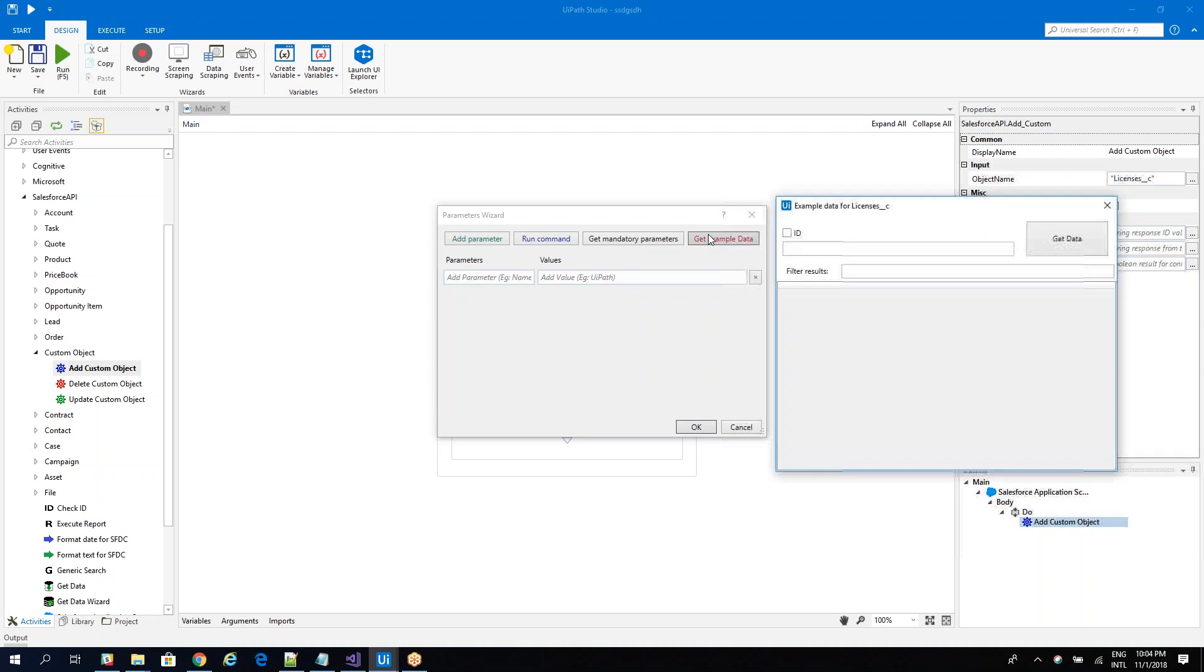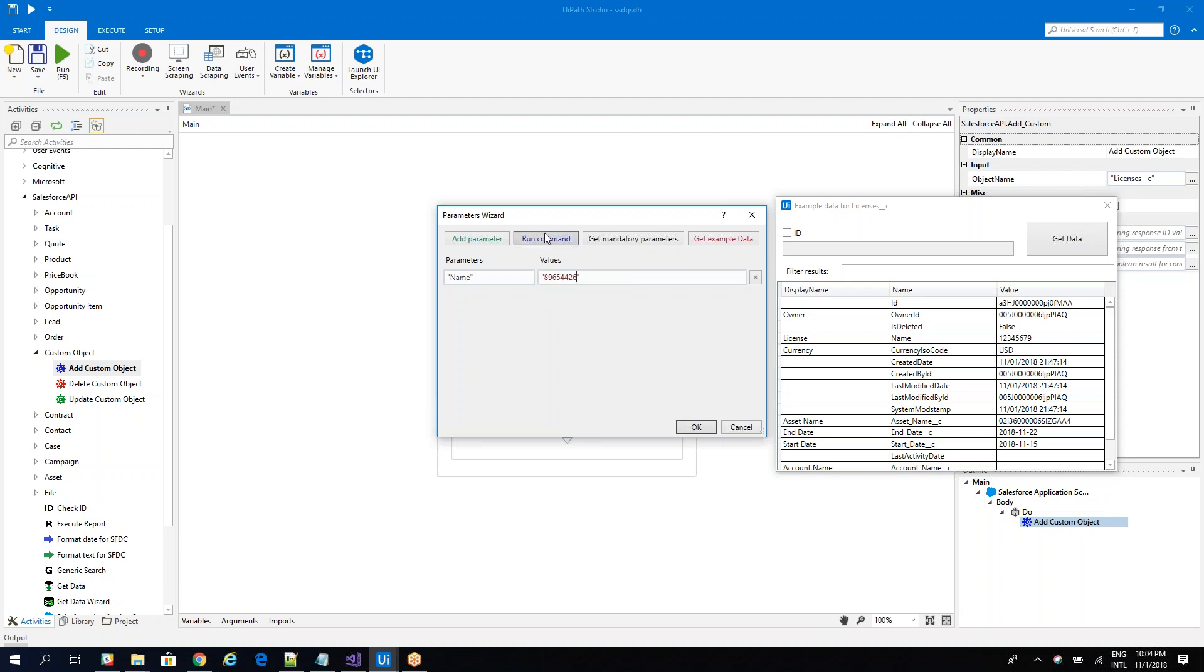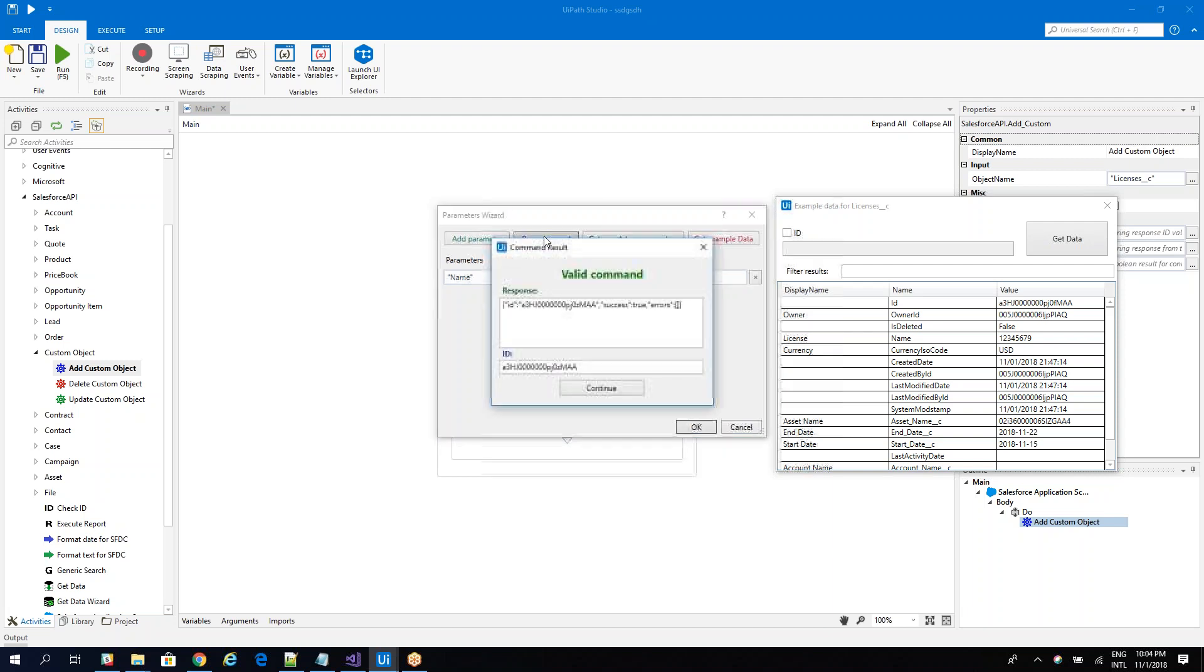So to add data, again, I have the examples, so the system will provide me an example and I can ask also for mandatory parameters. In this case, the mandatory parameters is only the name. So let's put a value, seven, eight, nine, this one. If I run the command, it's working, so I get an ID.